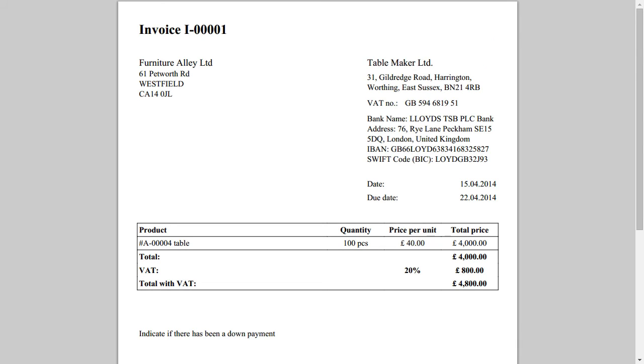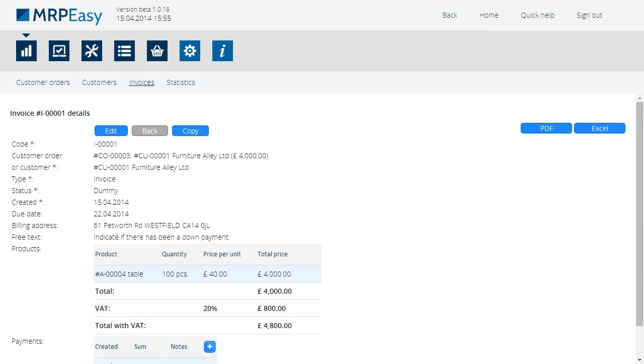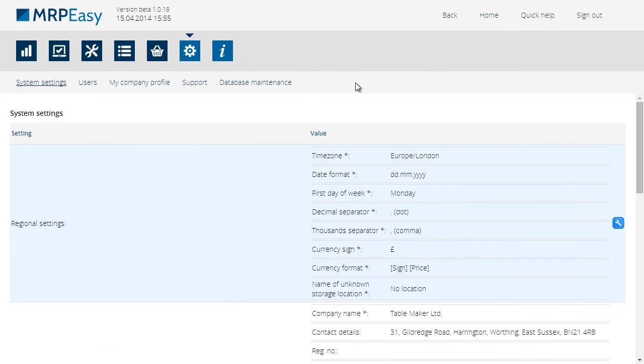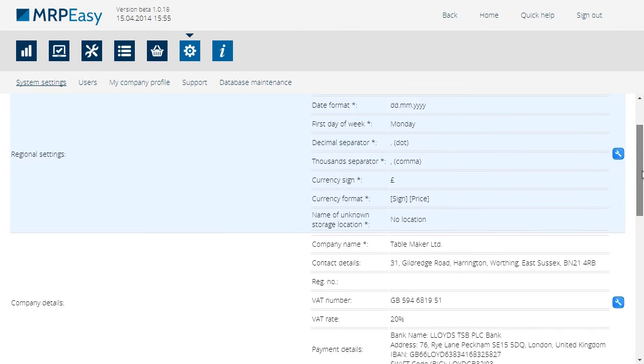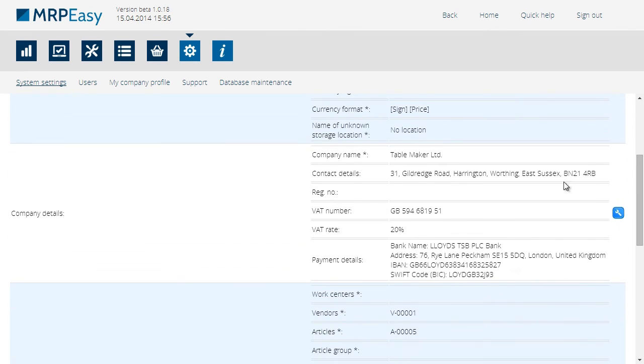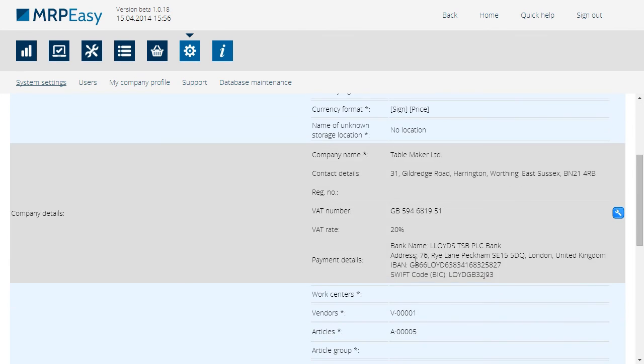These, as well as the VAT rate, can be edited under Settings. In addition, it's important to mention that the invoice for each customer order can be made in several parts.